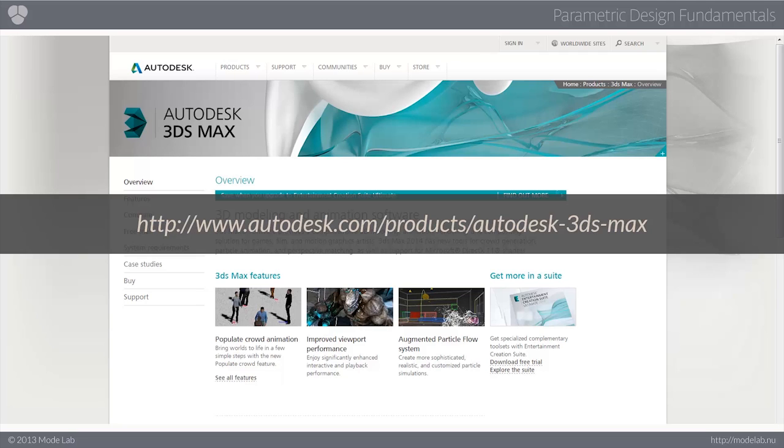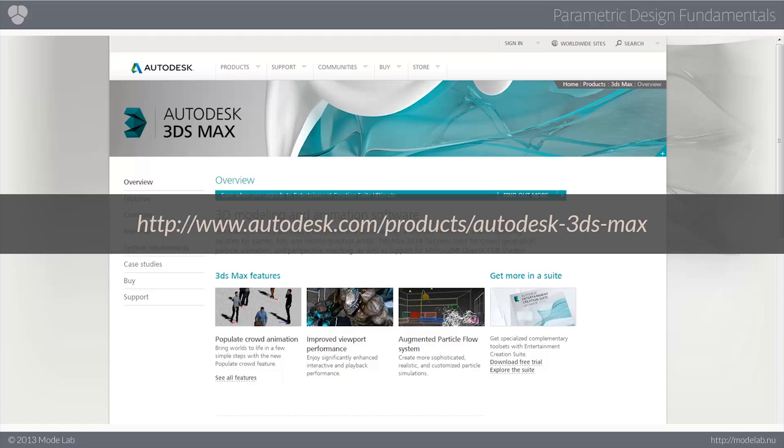The first I'd like to take a look at is 3ds Max, because it provides not only a comprehensive 3D modeling, animation, rendering, and composite solution, but objects created in 3ds Max have parameters that can then be related to any other scene property, as well as animated over time.